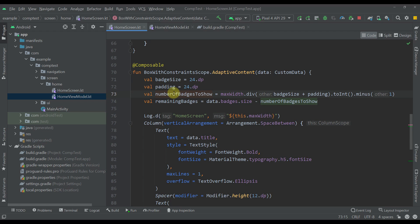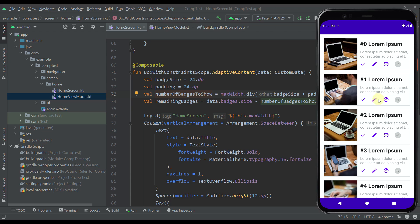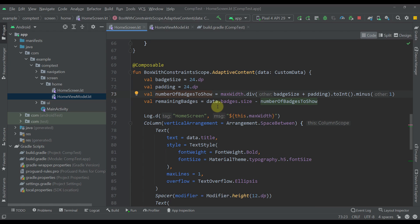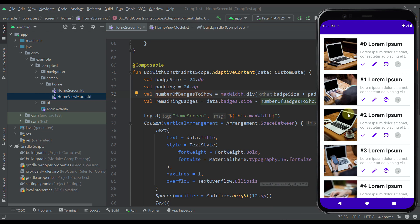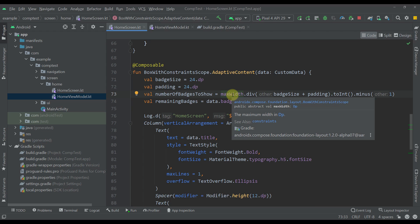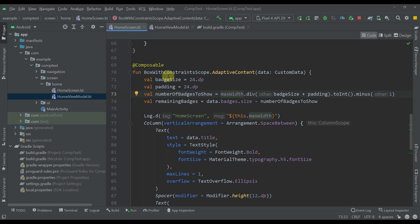At the top of the function we have four different variables. There is one variable called numberOfBadgesToShow, which calculates how many badges can fit into the width container of BoxWithConstraints. That calculation is dynamic because it depends on the actual width that BoxWithConstraints has. We are using the maxWidth property of BoxWithConstraintScope — this maxWidth is available with BoxWithConstraints, and we can also use maxHeight and other properties.